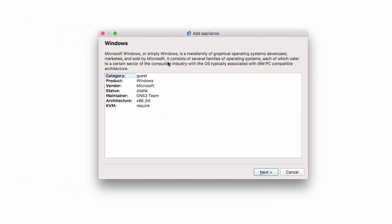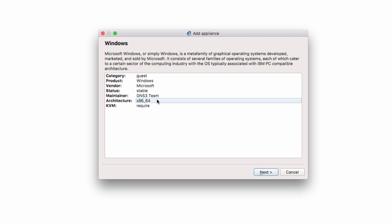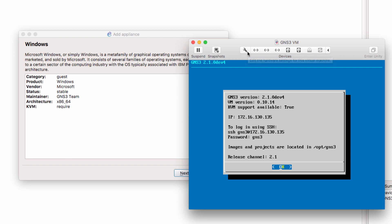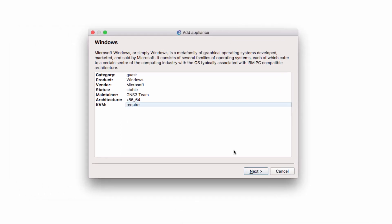Now we're told a bit about the appliance. This is a Windows appliance. It requires a 64-bit operating system and it requires KVM. In this example, we're going to install Windows within the GNS3 VM. So KVM support is required, which means you need to run a VMware product, such as VMware Workstation, VMware Player, or VMware Fusion. You can't use VirtualBox with this appliance. VirtualBox doesn't support nested virtualization.